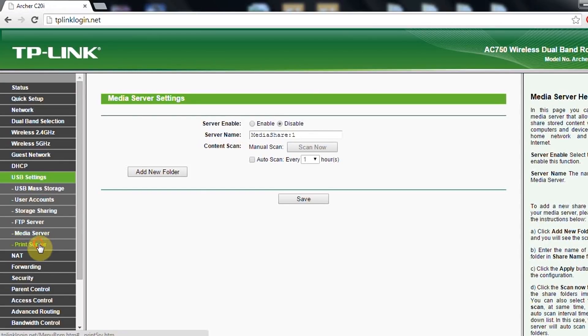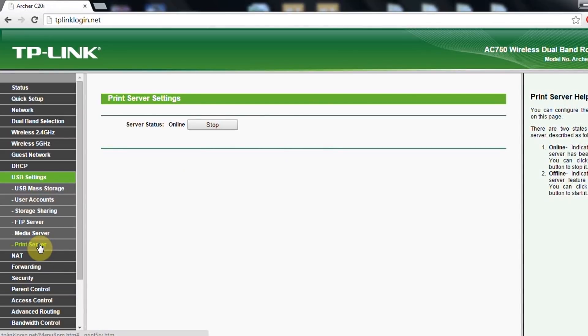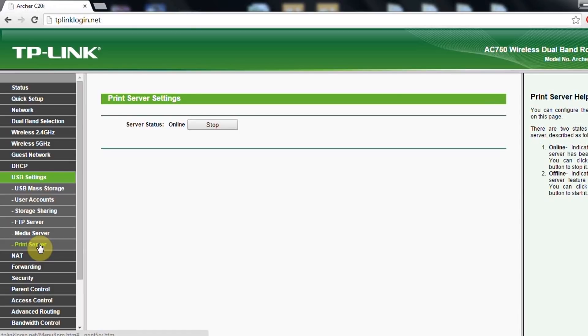Another thing is the print server, which at the time before, TP-Link didn't make it function so good, but this time I checked it, but I don't have time to show you now. It works perfectly.